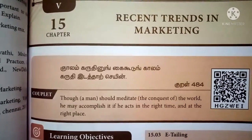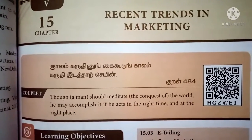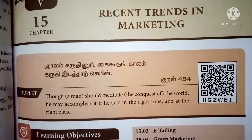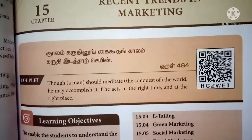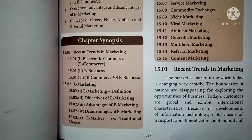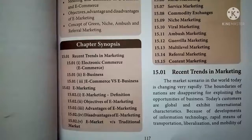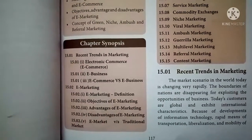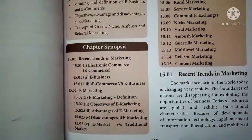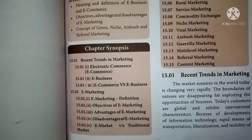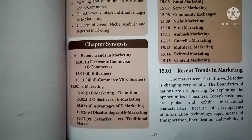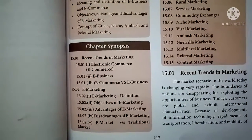Good afternoon students. Today we discuss Chapter 15: Recent Trends in Marketing. In this chapter, we discuss electronic marketing, that is e-marketing. The market scenario in the world today is changing very rapidly. The boundaries of nations are disappearing for exploiting the opportunities of business. Today's customers are global and they exhibit international characteristics.